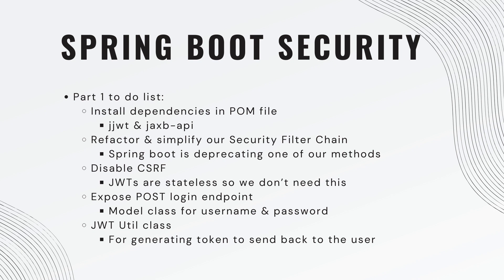And we'll need to create a model class for the request body with the username and password. That should be pretty straightforward. And then we will need a JWT utility class where we use the library that we imported to actually generate our token and send it back to the user. Okay, let's get started.